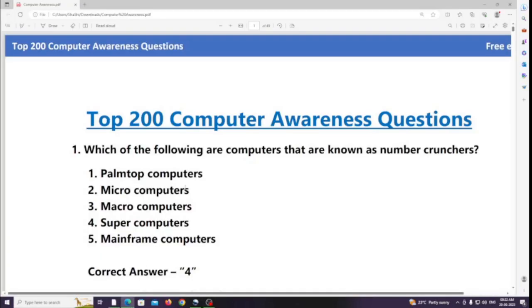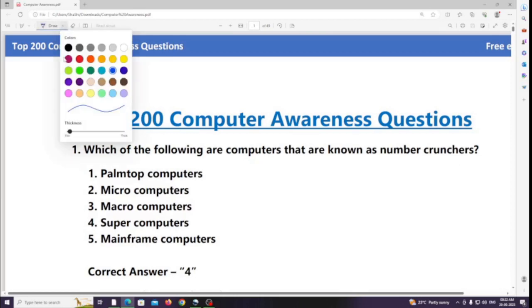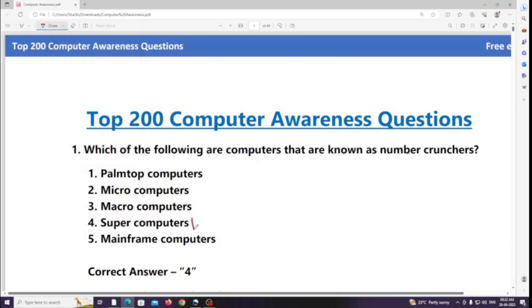200 computer awareness questions, part 1. Question 1: Which of the following are computers known as number crunchers? Answer: Supercomputers.